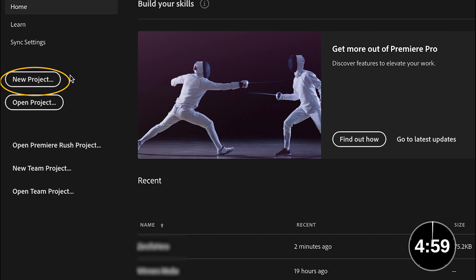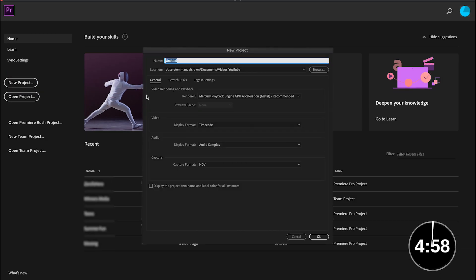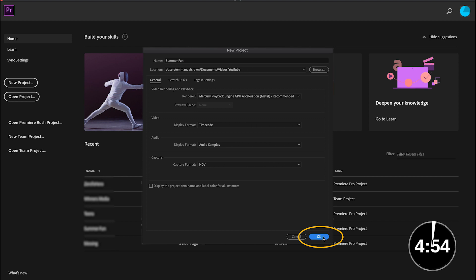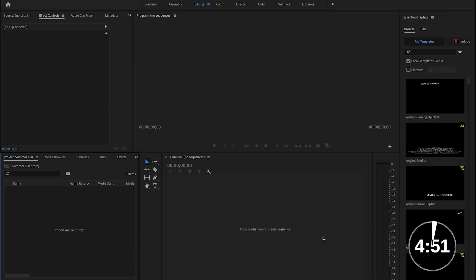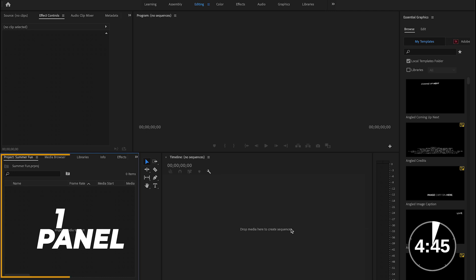Alright, so when you open Premiere Pro, the first thing you want to do is create a project. I'll call mine Summer Fun because it's summer right now and summer is lots of fun. Once you create a project, you're presented with this window. There are five things I want to show you today.